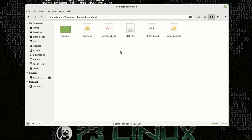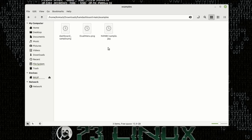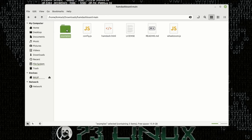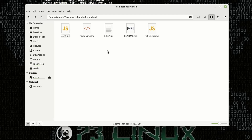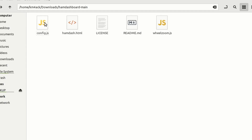Let's jump into that directory and you're going to find several files. The example images here are just example images of different dashboard layouts — if you want to look at that, fine, otherwise you can delete them. The critical files are config.js, ham-dash.html, and wheelzoom.js. All of our changes are going to be made in config.js.